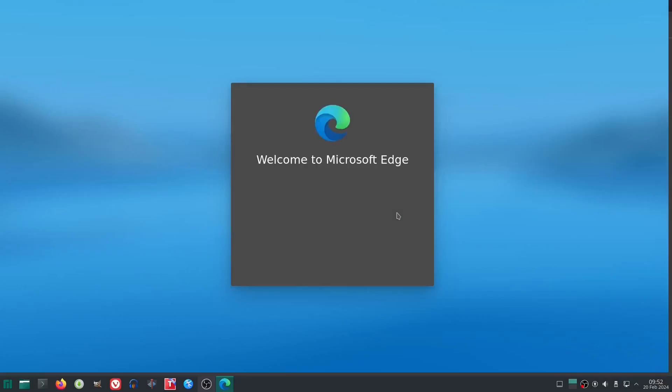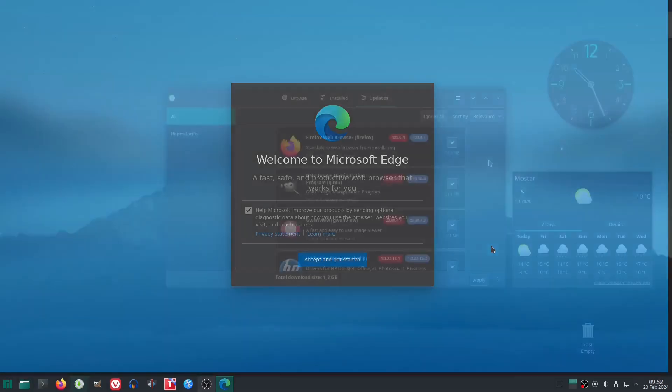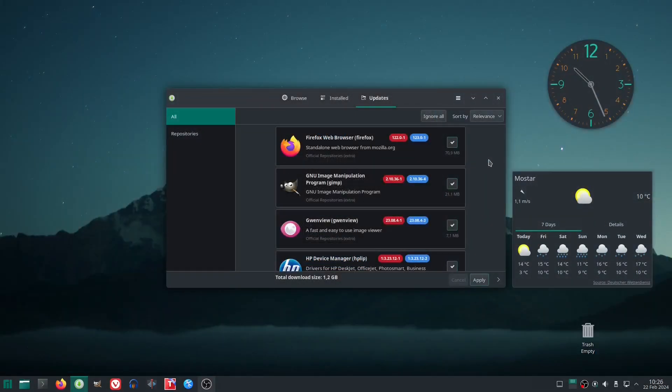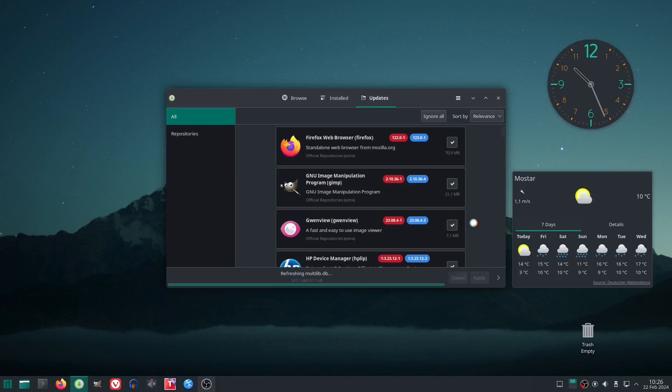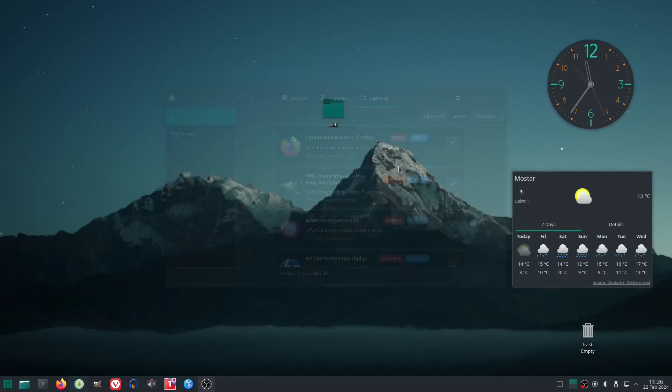And finally, we had another substantial update the other day, with its size around 1.2 gigabytes. The update went perfectly, without any problems. After the update, the system worked normally.